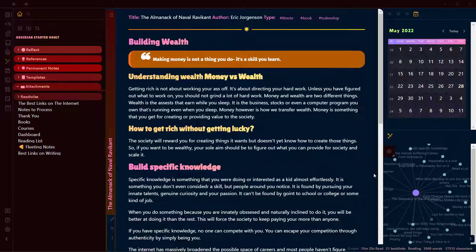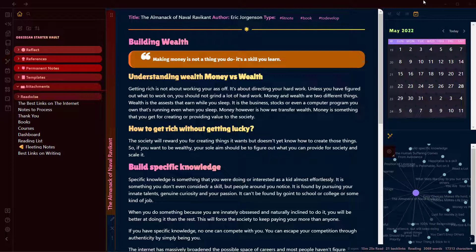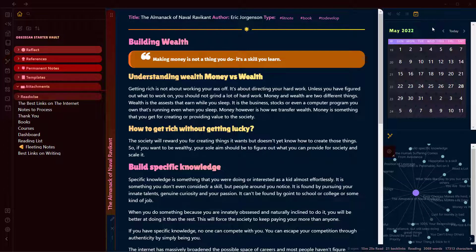That's how you set up a local graph view in the sidebar in Obsidian. Thank you for watching this video, and don't forget to subscribe because I'll be coming with more videos on Obsidian shortly.